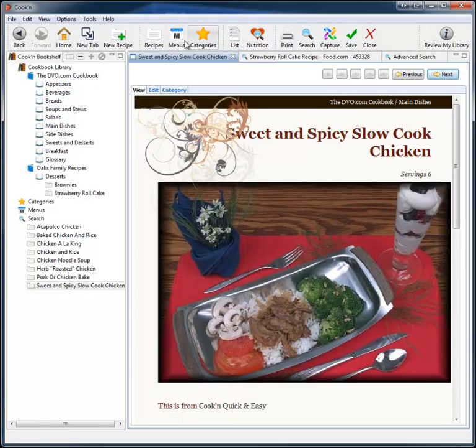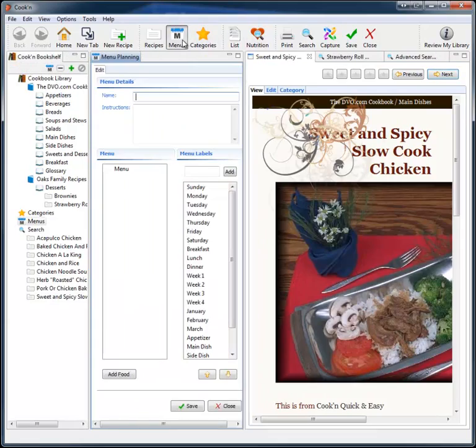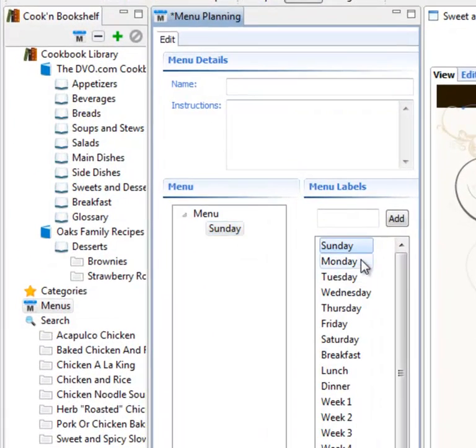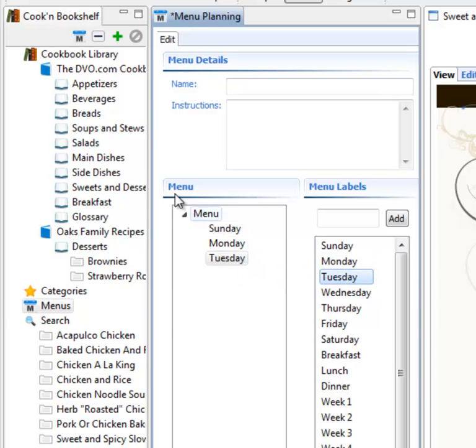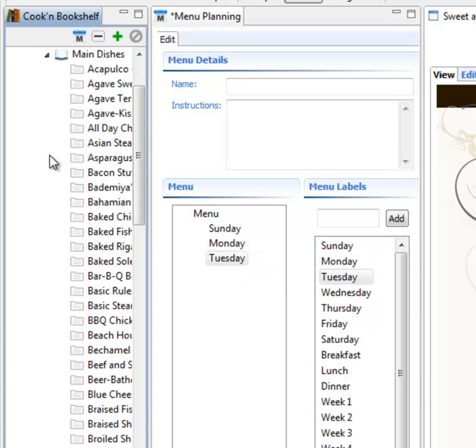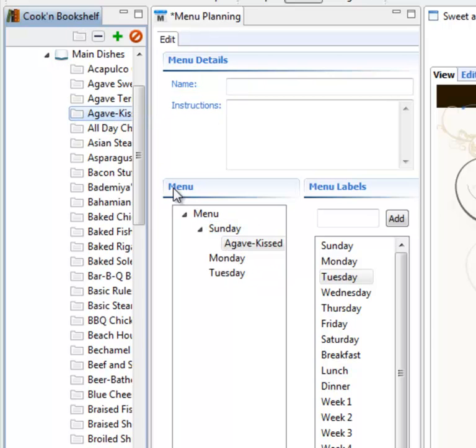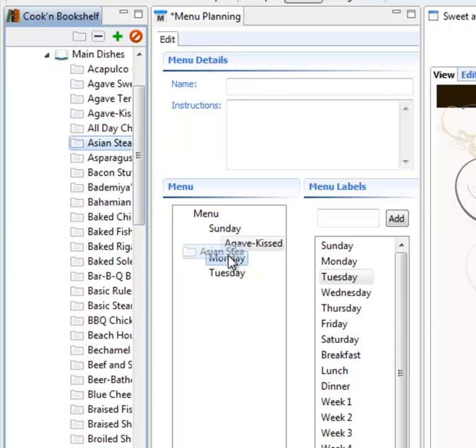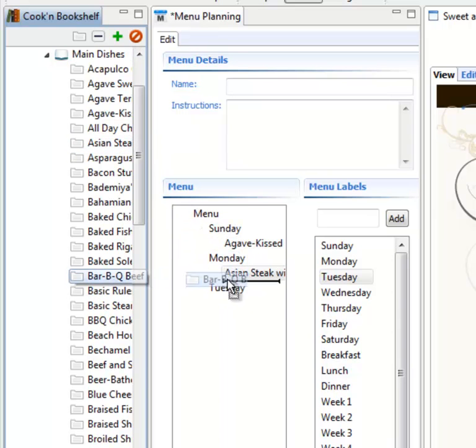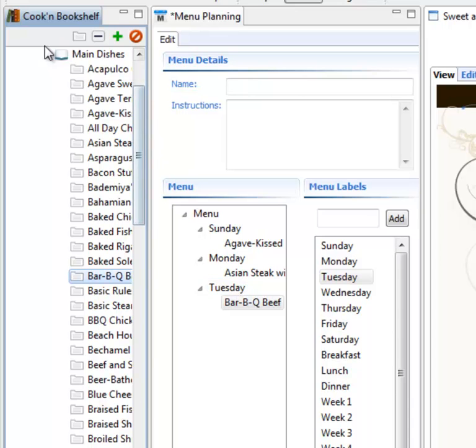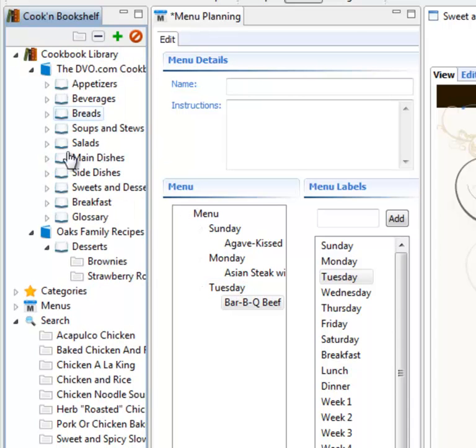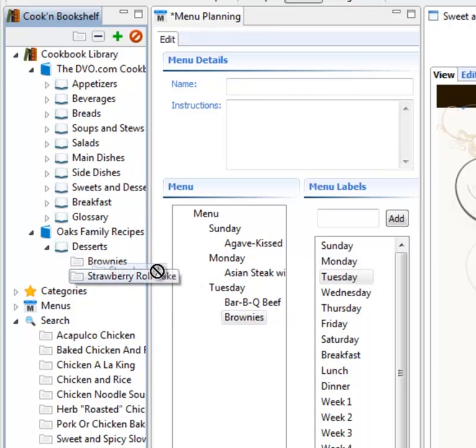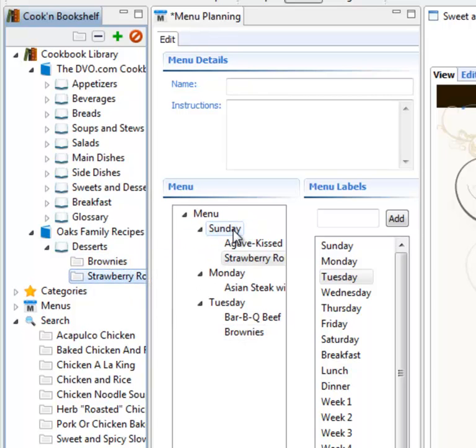Cook'n will do menu planning for me, too. And it's really easy to do. I can just go Sunday, Monday, Tuesday, and so forth. And then I can start filling in here. Let's have this on Sunday. And this on Monday. Barbecue beef on Tuesday. In fact, where's that really yummy brownie recipe that I made? Let's have that for dessert. Strawberry roll cake on Sunday. That's going to go good. So menu planning is simple.